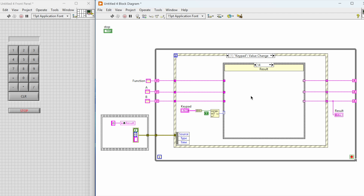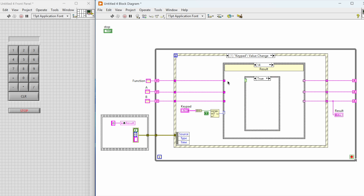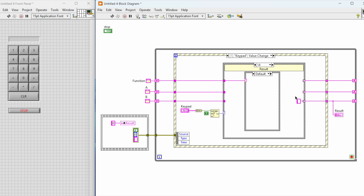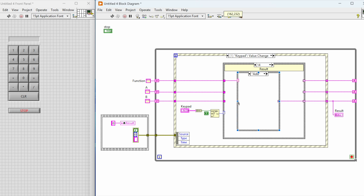Once you have created the functions for each of the other buttons, now we need to work on the results. At the moment we have three different values in three different shift registers. The top one contains the function value. The second and third shift registers are going to store the values for A and B variables respectively. Whenever we press the result button — the equals symbol on the keypad — the values of A and B are going to be operated on based on the value stored in the function.